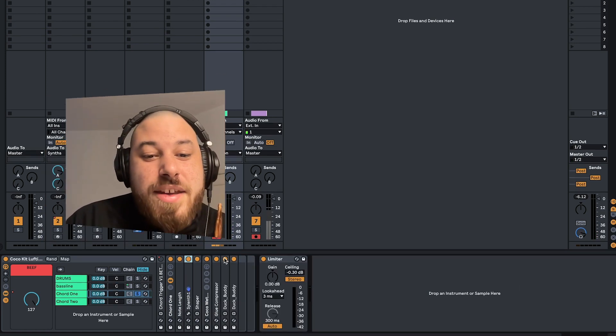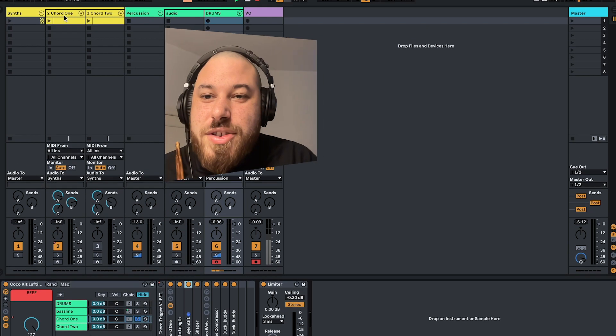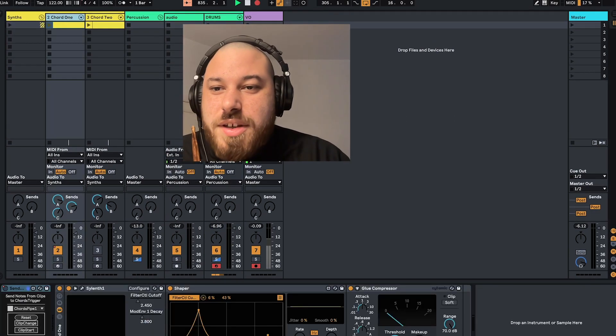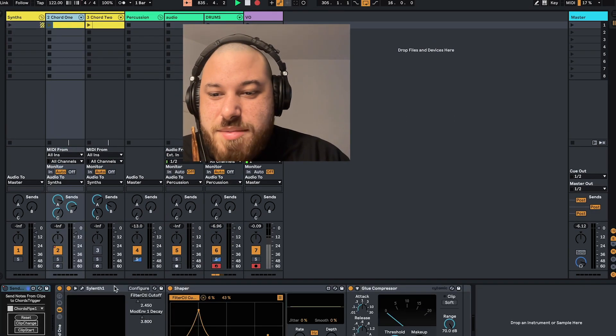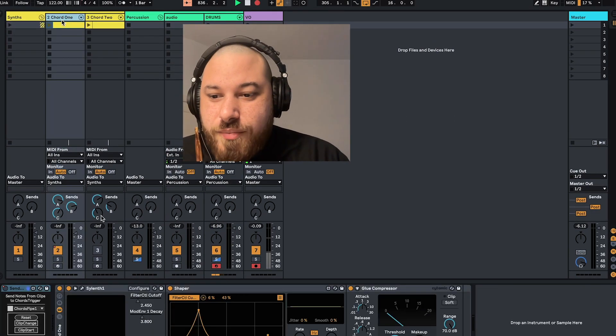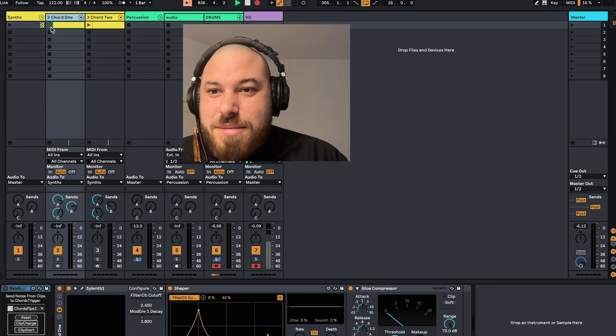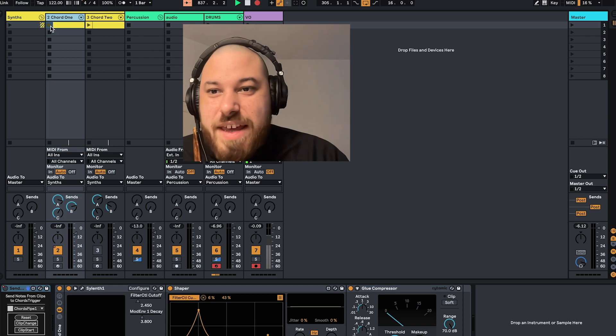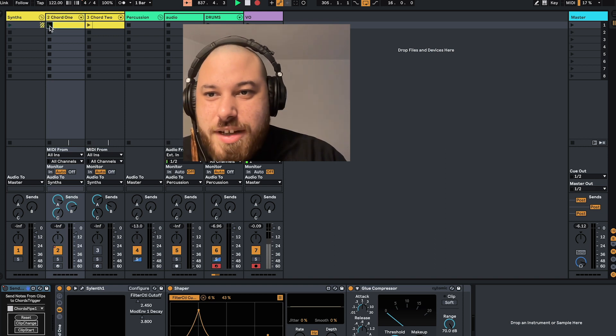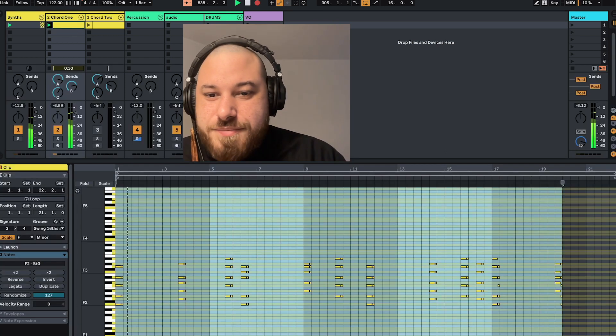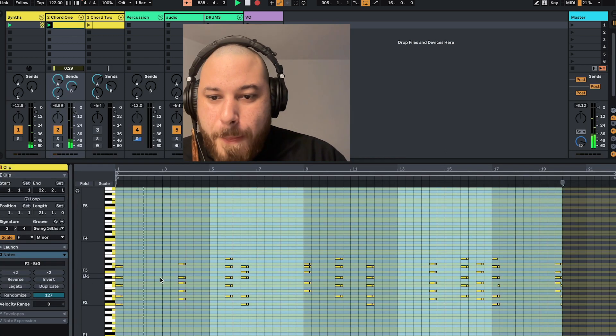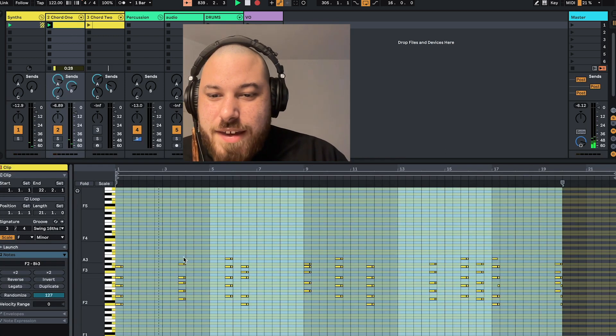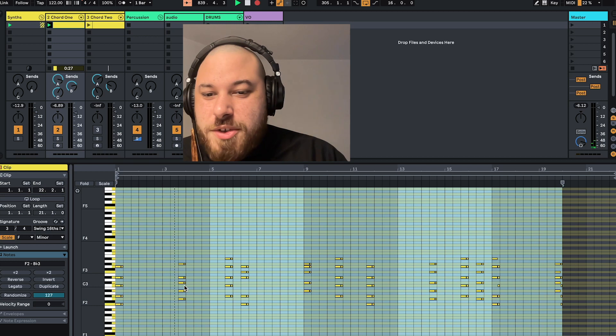What I've actually done is over here with a very similar patch setup, I've played out some chords already, and you can see they're much more full.